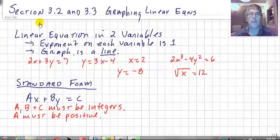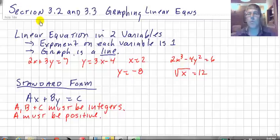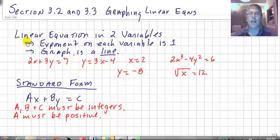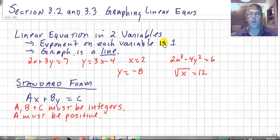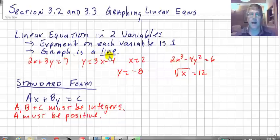Welcome back. Today I'm going to talk about sections 3.2 and 3.3, graphing linear equations. We're going to graph linear equations in two variables. We know we have a linear equation when the exponent on each variable is 1, and of course the graph of a linear equation will be a line.